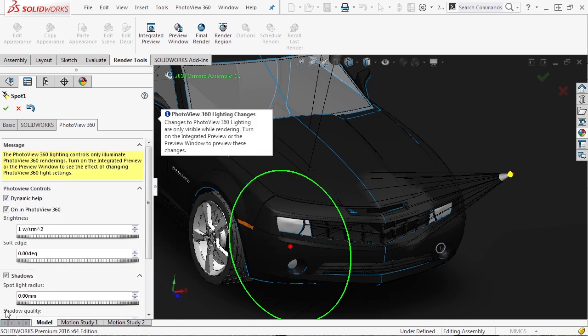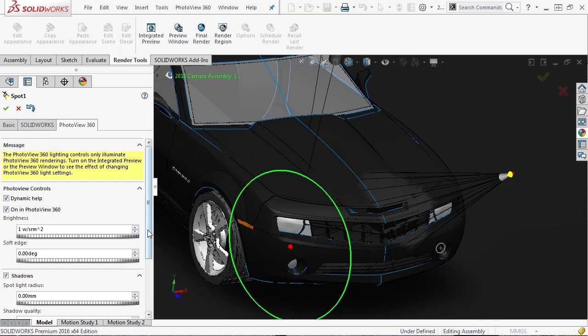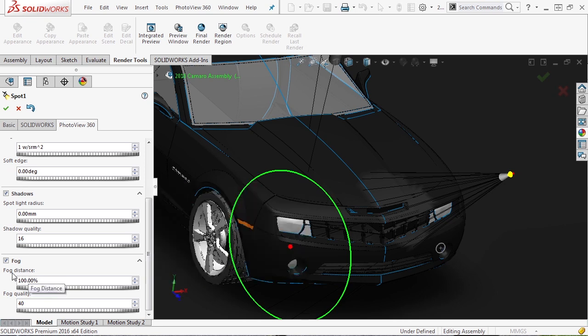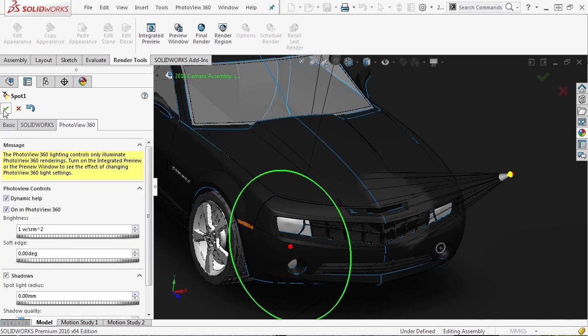And the really cool thing here is there's a fog section. Inside the fog section you can do things like have fog appear inside of your beam of light. You have to use this very carefully and it takes a long time to render, but it is a pretty cool option depending on what product you're doing.